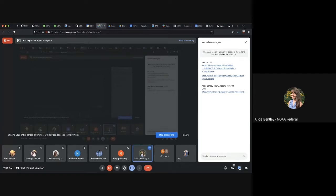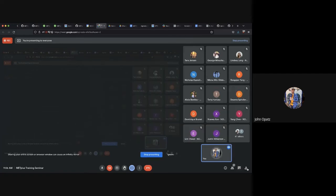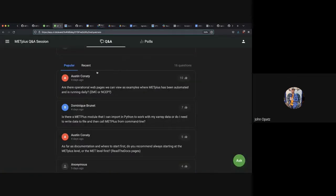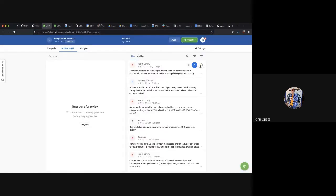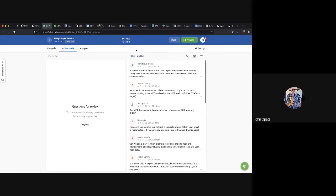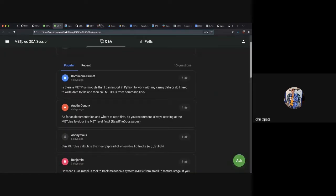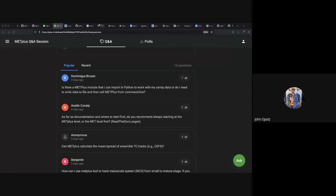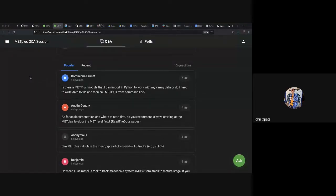Someone put the link to the website in the chat as well. Thank you — hopefully that answers it, Austin. As more and more products come on, we'll see more being produced by MetPlus on that webpage. You can get access via that URL or in the document where the URL is placed. The next question is: is there a MetPlus module? Or — sticking to the documentation — as far as where to start first, do you recommend starting at the MetPlus level or at the Met level first?